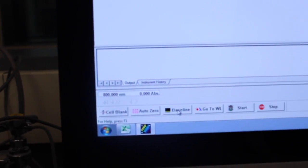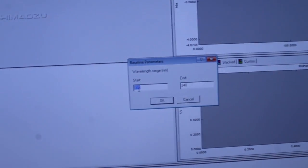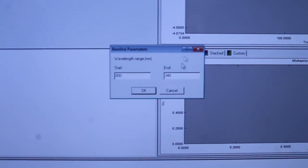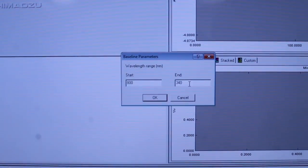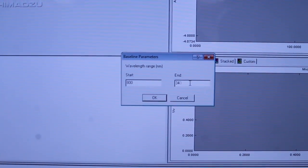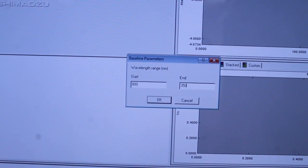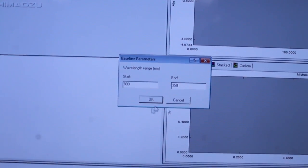Now, click the baseline button on the bottom left part of the screen to start ensuring that your wavelength baseline parameters are uniform. Click OK.